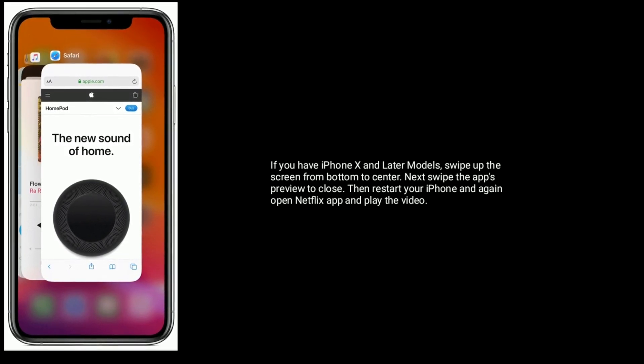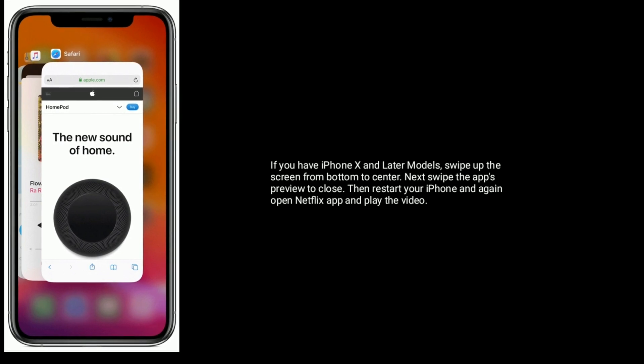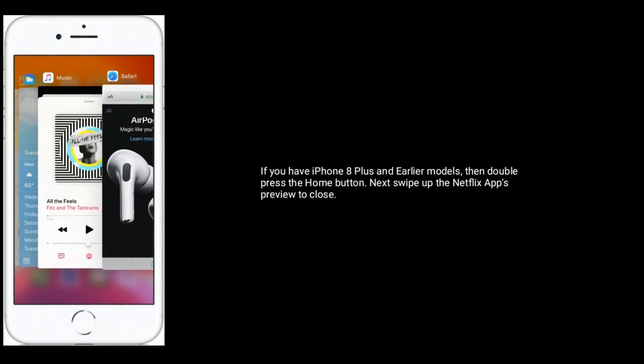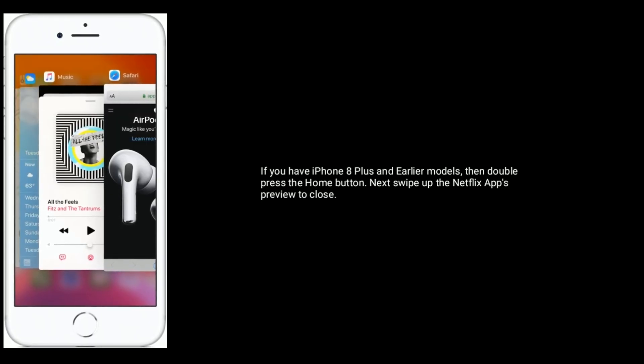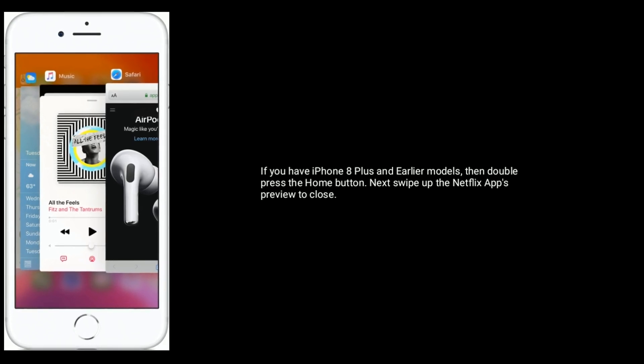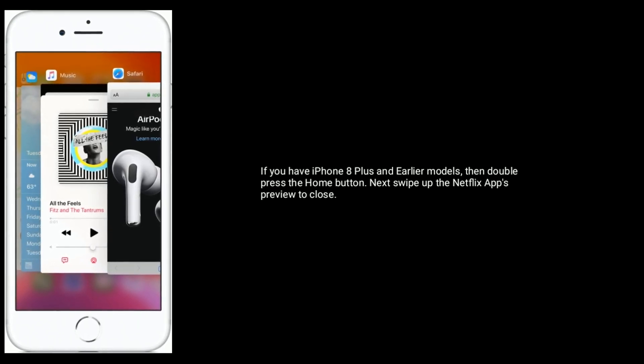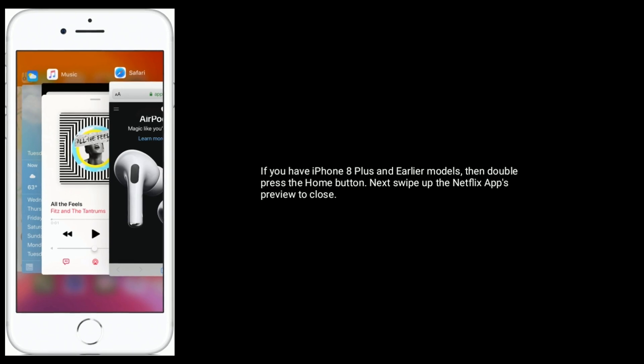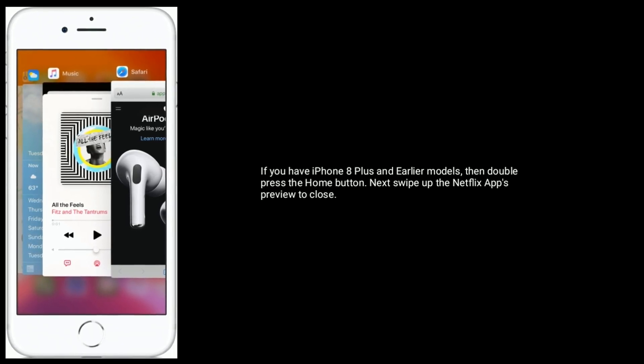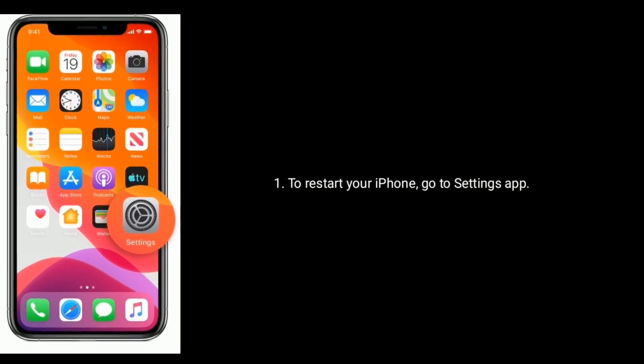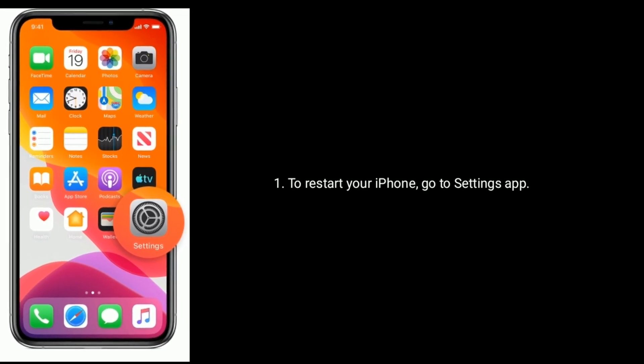If you have iPhone 8 Plus and earlier models, then double press the home button. Next, swipe up the Netflix app's preview to close.